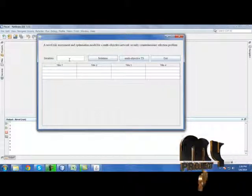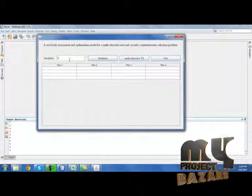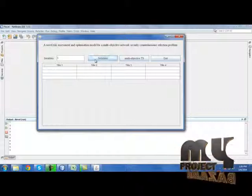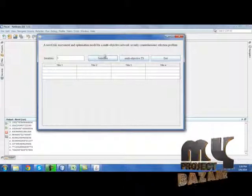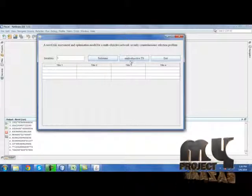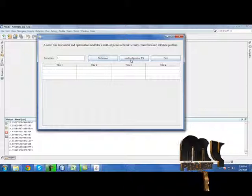First we need to specify number of iterations which we want. After specifying iteration, click solutions. The solutions have been extracted. Then we need to identify multi-objective tabu search.